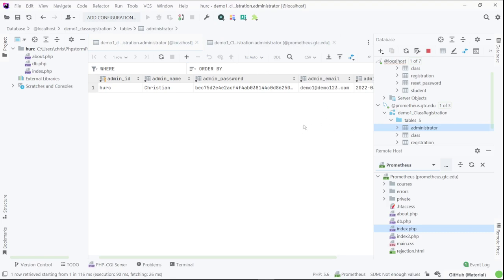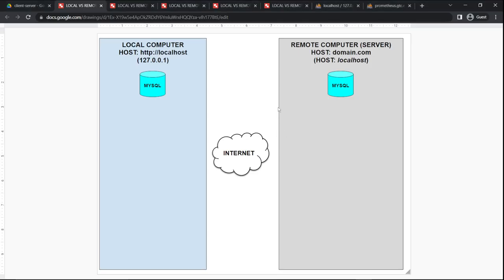When you make connections to these databases, there are a couple of ways to do that. Before I go any further, I'm going to explain some concepts really quick. So here we have the local computer and you have a remote computer, or remote server. Each of them has its own copy of the MySQL database system. In the local machine, the IP address is always going to be 127.0.0.1, and the domain will be just localhost.